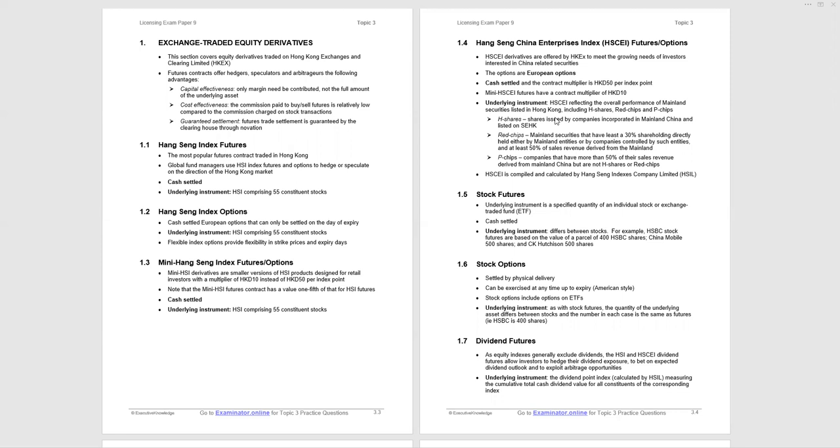Red chips and P-chips - the companies are not incorporated in China. A common jurisdiction for incorporation is Cayman Islands and also Hong Kong itself. The red chips, the mainland securities, have at least 30% shareholding directly held either by mainland entities or companies controlled by mainland entities, and at least 50% of sales revenue is derived from the mainland. P-chips companies have more than 50% of sales revenue derived from mainland China, but are neither H shares nor red chips.